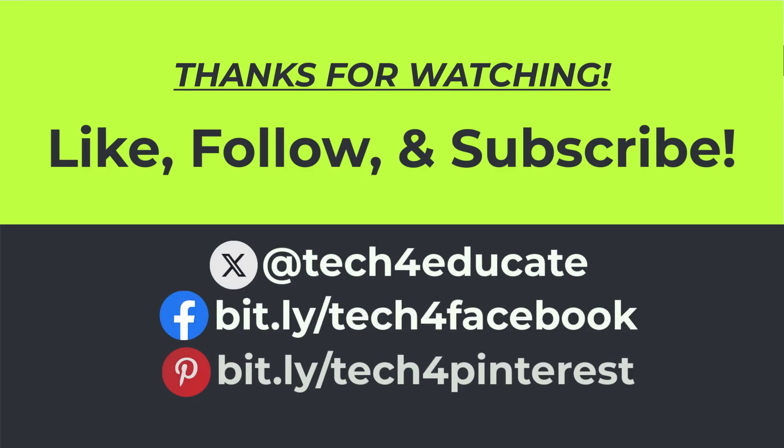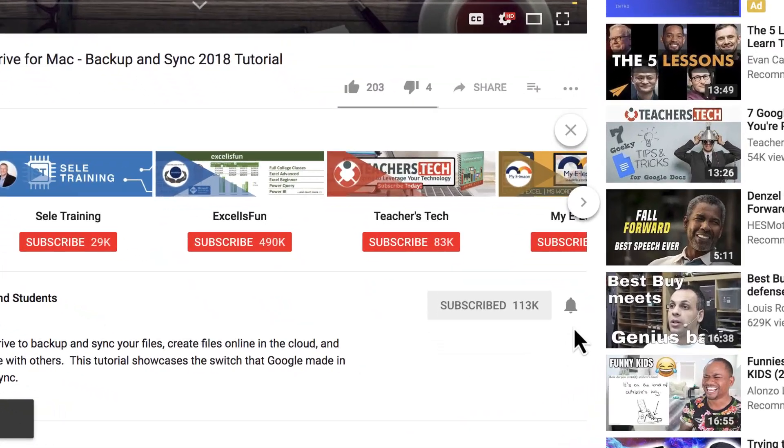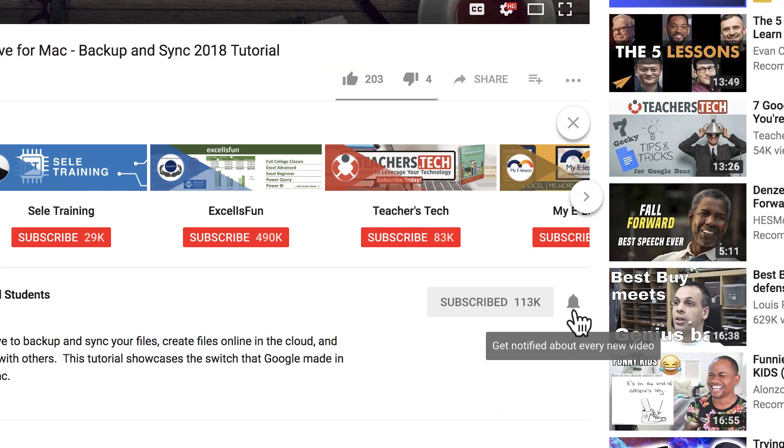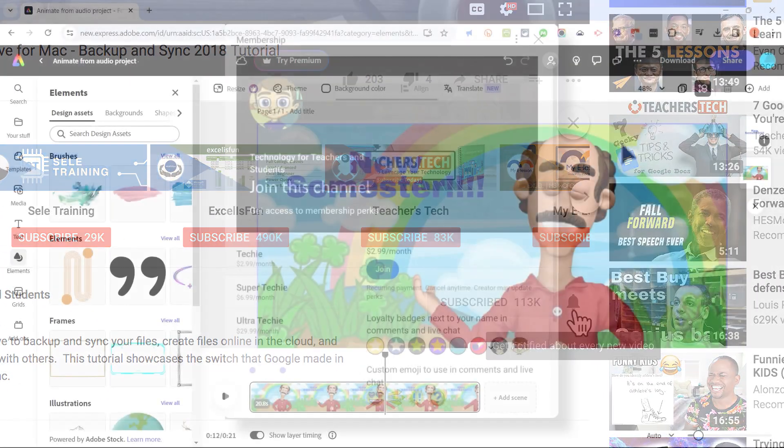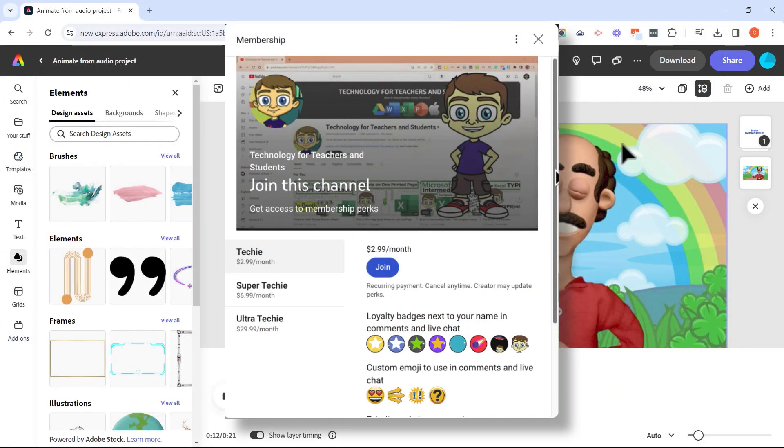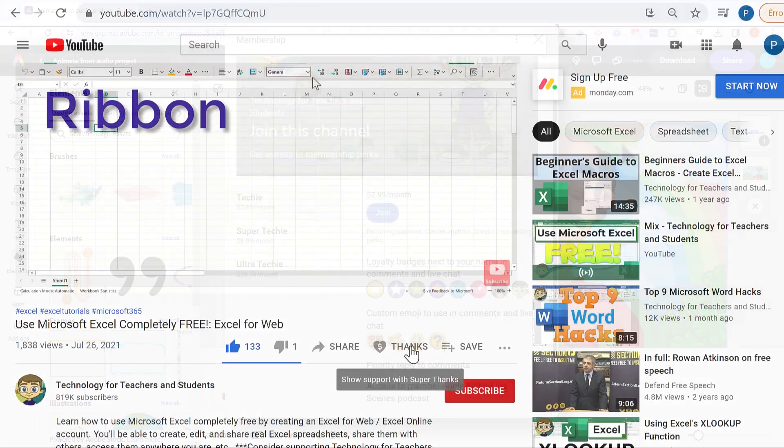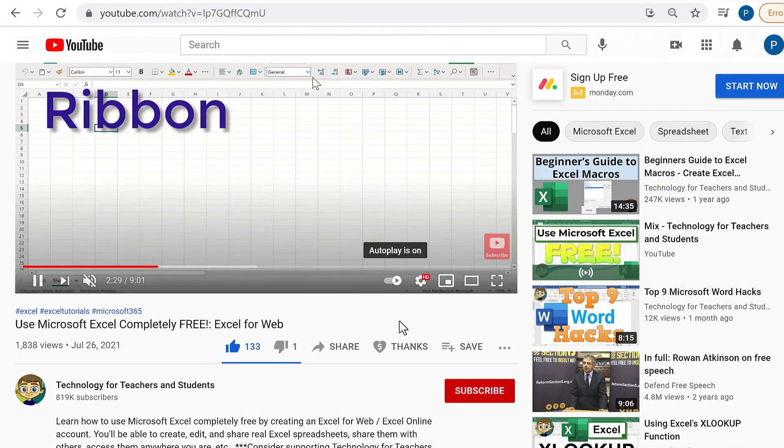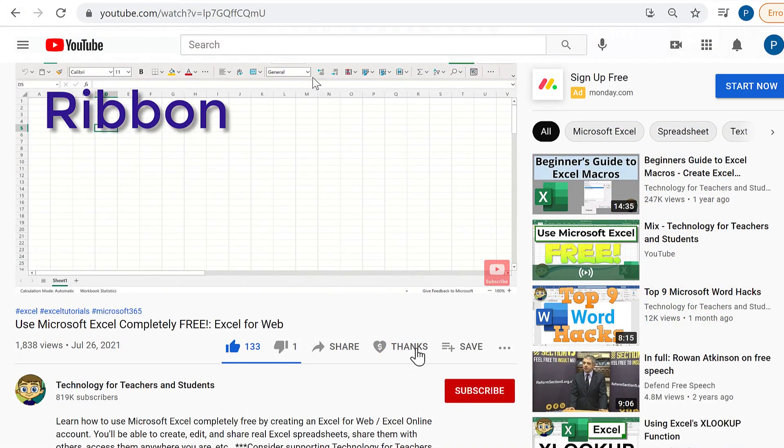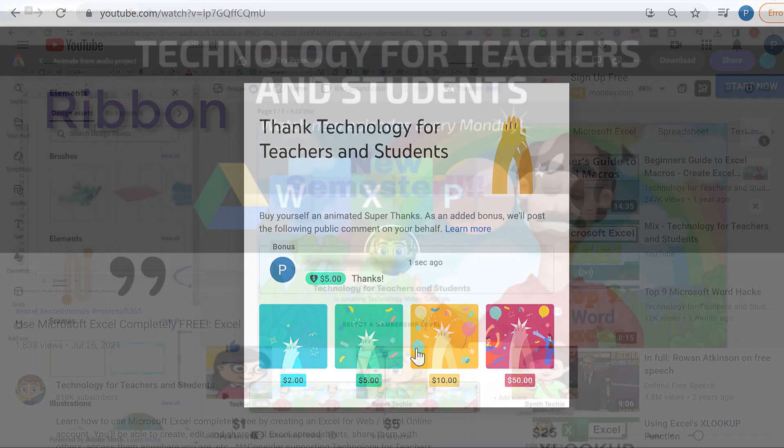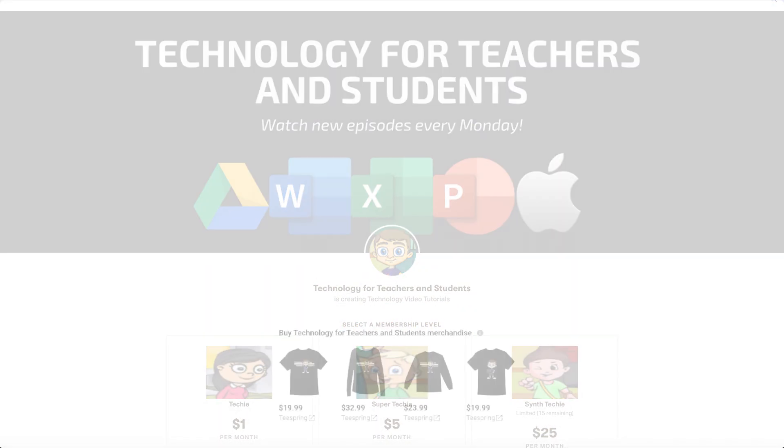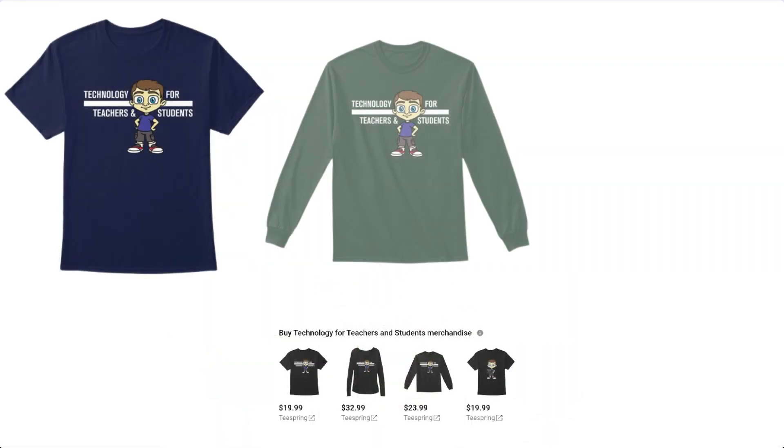Thanks for watching. I hope you found this tutorial to be helpful. If you did, please like follow and subscribe. And when you do click the bell and you'll be notified when I post another video. If you'd like to support my channel, the best way to do that is to join me as a channel member, but you can also support me by clicking the thanks button or through my Patreon account or by buying channel merch. And you'll see information about those options in the description below the video.